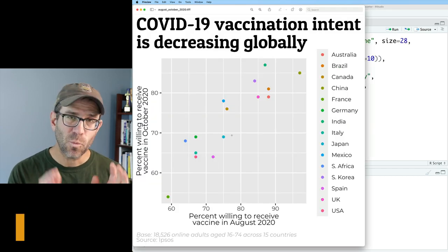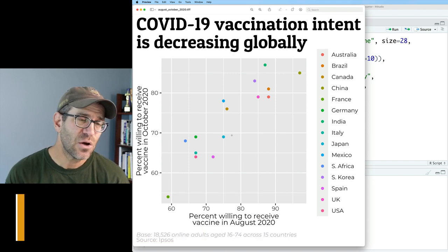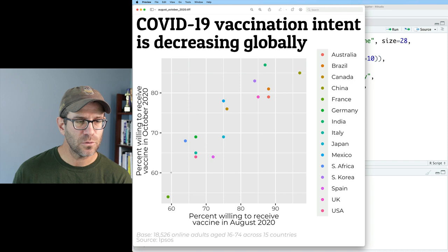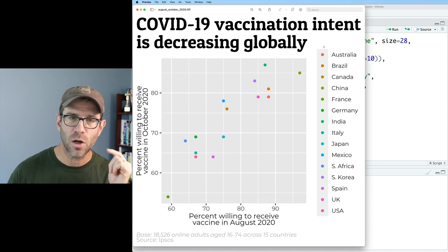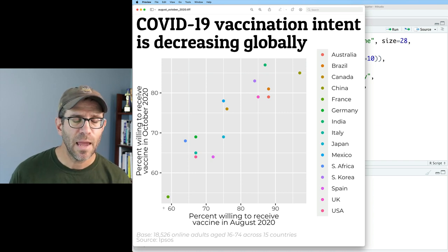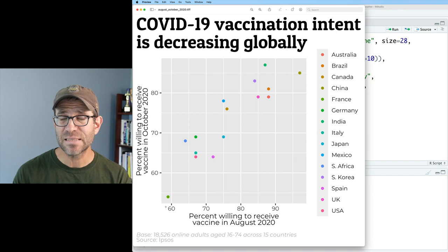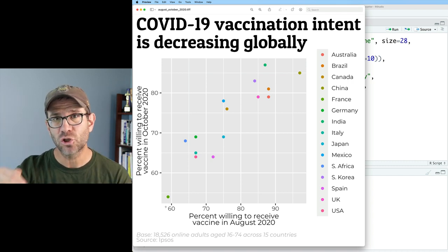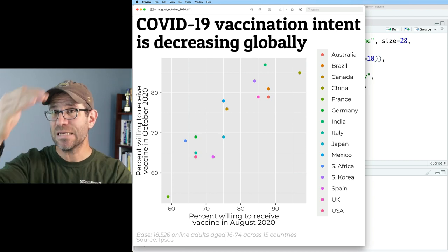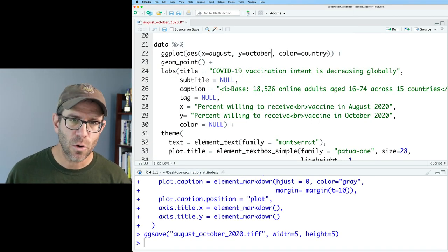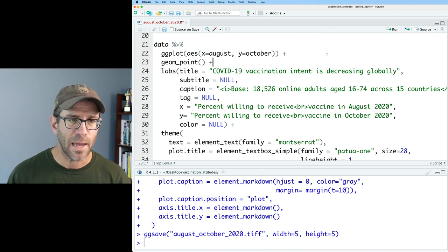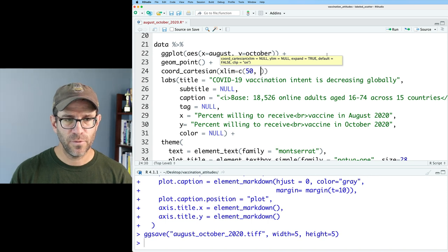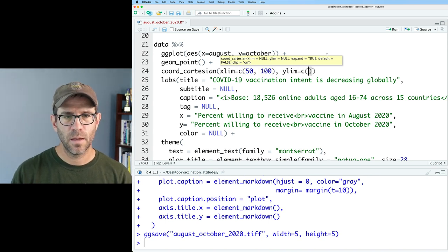This looks good as a start, but I'm struggling to provide context for where the points lie. The y limits are a bit different from the x limits, so 60-60 is above the diagonal I might intuitively draw across this plotting panel. I'd like the x and y limits to be the same, and then we could draw a diagonal line so the audience knows if points are below that line, intention dropped between August and October, and if above, intention increased. I'm going to remove color equals country so all points will be black. To get the same range on both axes, I'll use coord_cartesian with xlim from 50 to 100 and ylim from 50 to 100.